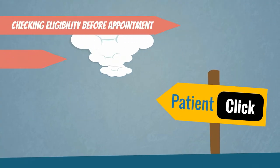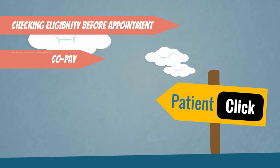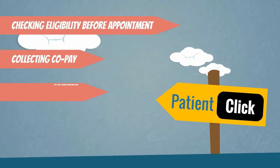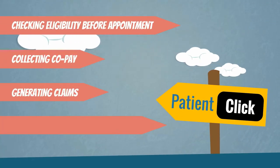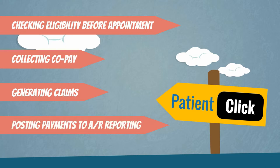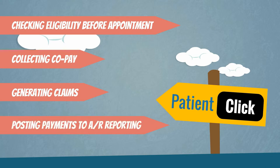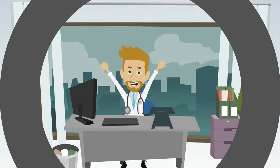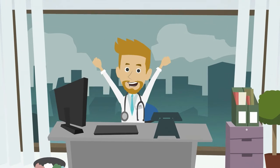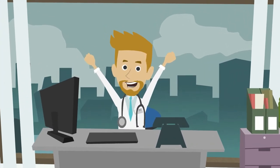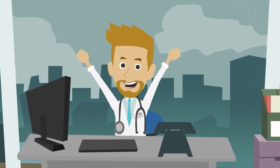Everything from checking eligibility before appointments, collecting copays, generating claims, posting payments to AR reporting is available within one platform. Yes, you can now generate patient statements from the same system.